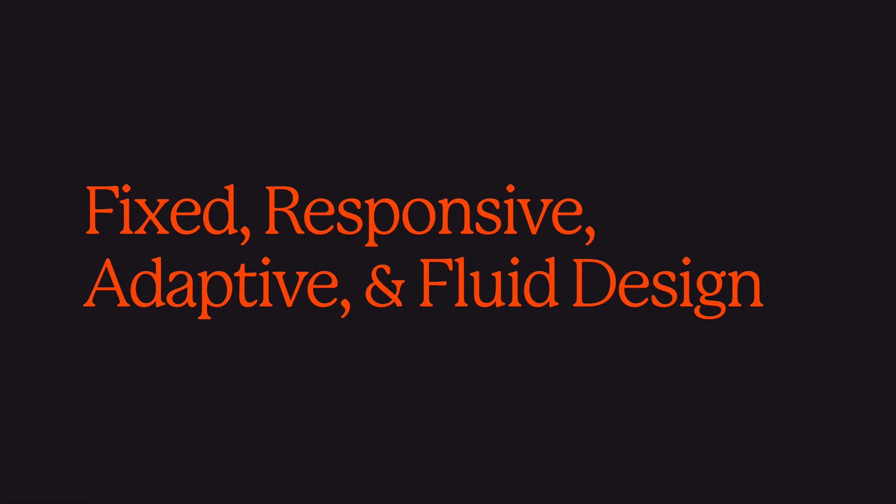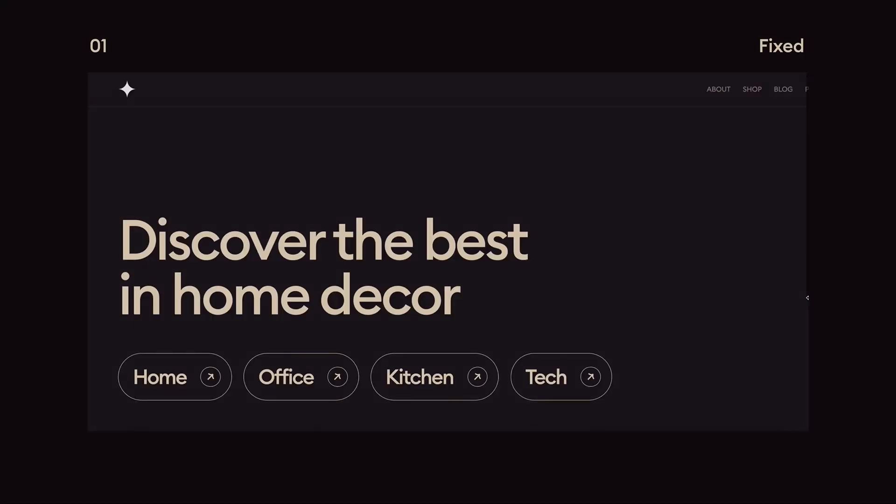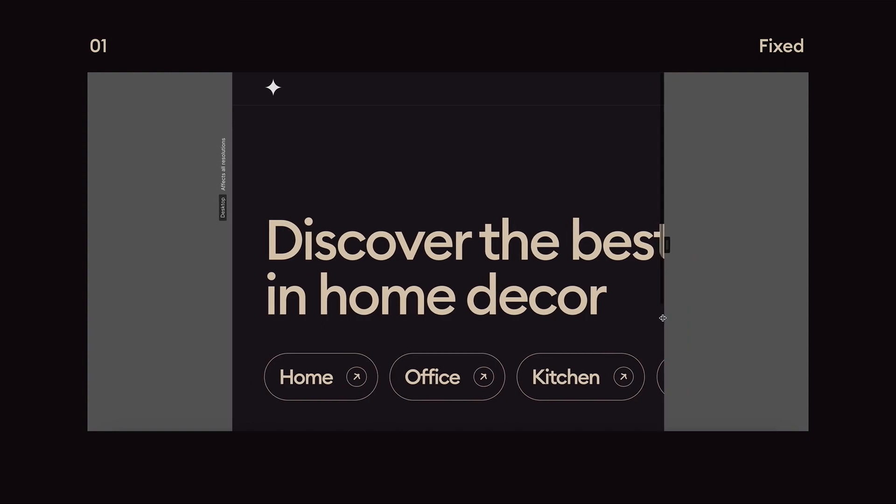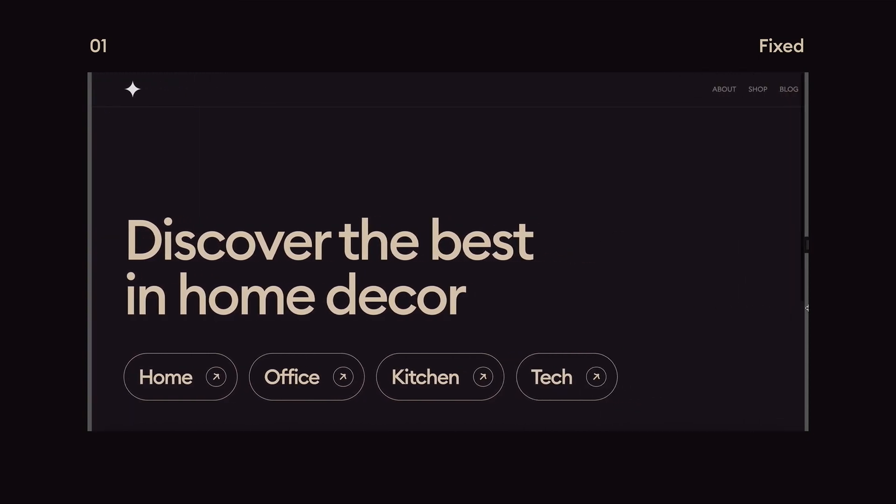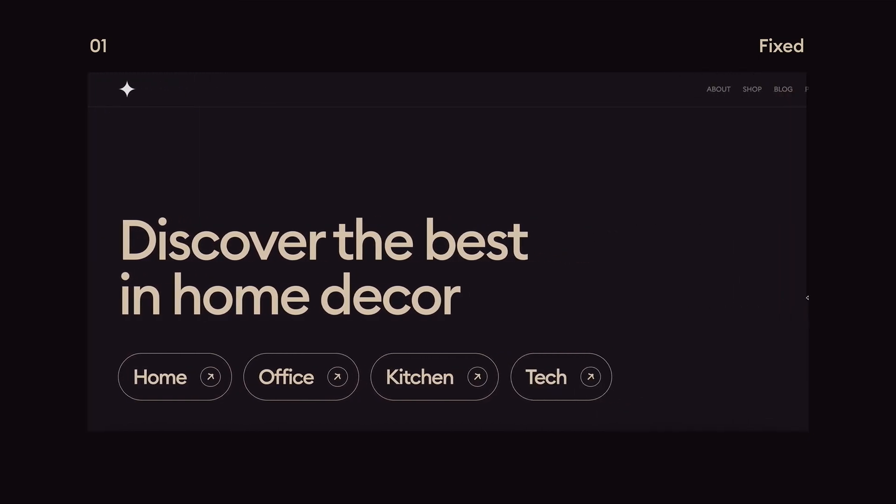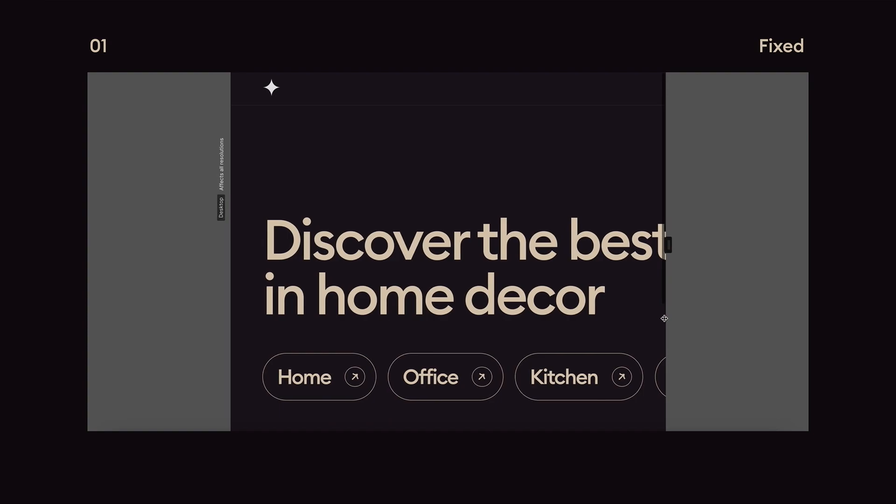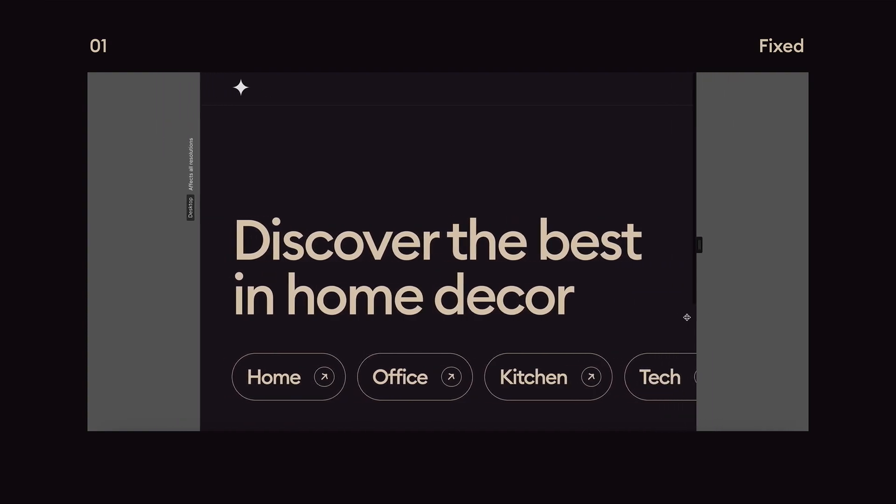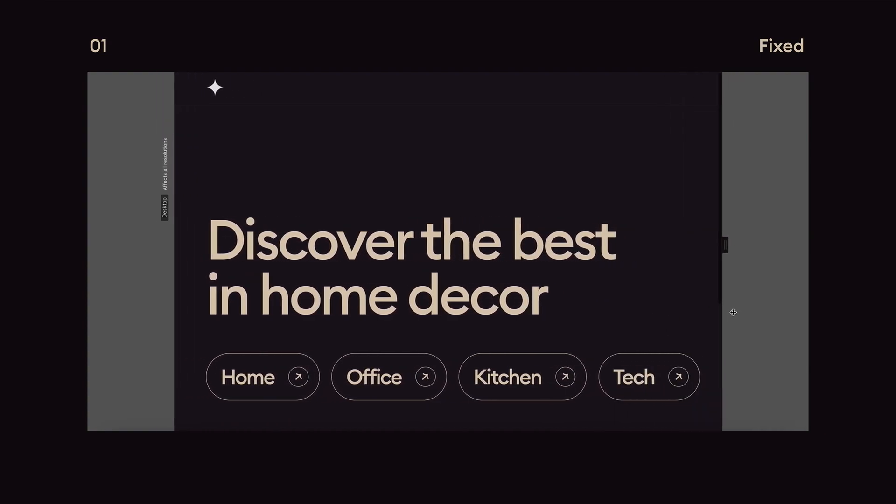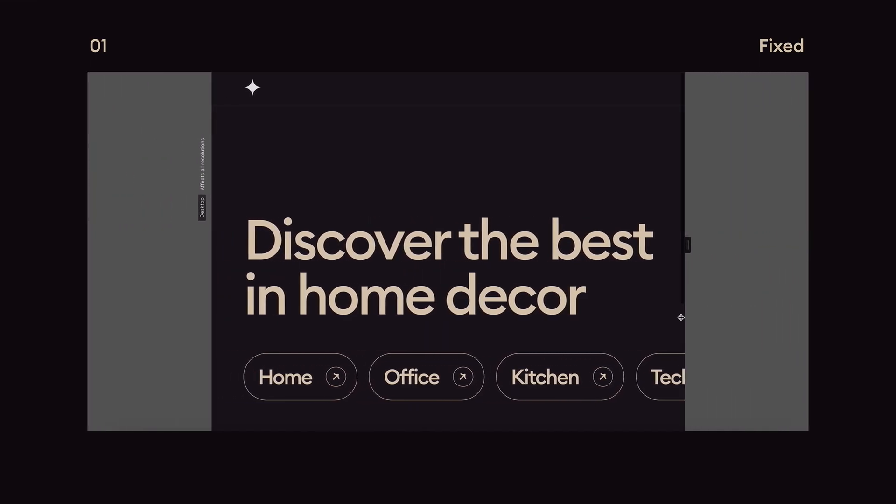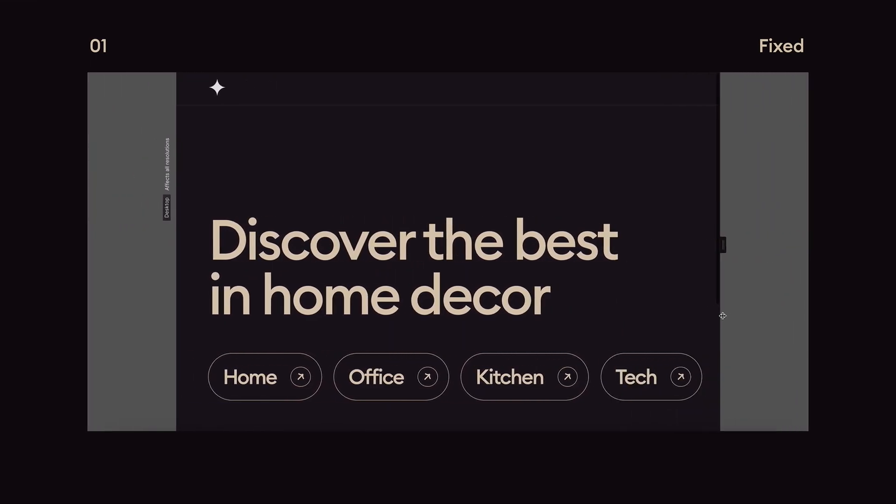So first let's check out fixed design. This was used in the early days of the internet. Basically containers had a fixed width which caused horizontal scrolling and meant we had to zoom in and out and pan all around on our mobile phones to view the desktop version. This is a bad design practice that most sites are moving away from nowadays.